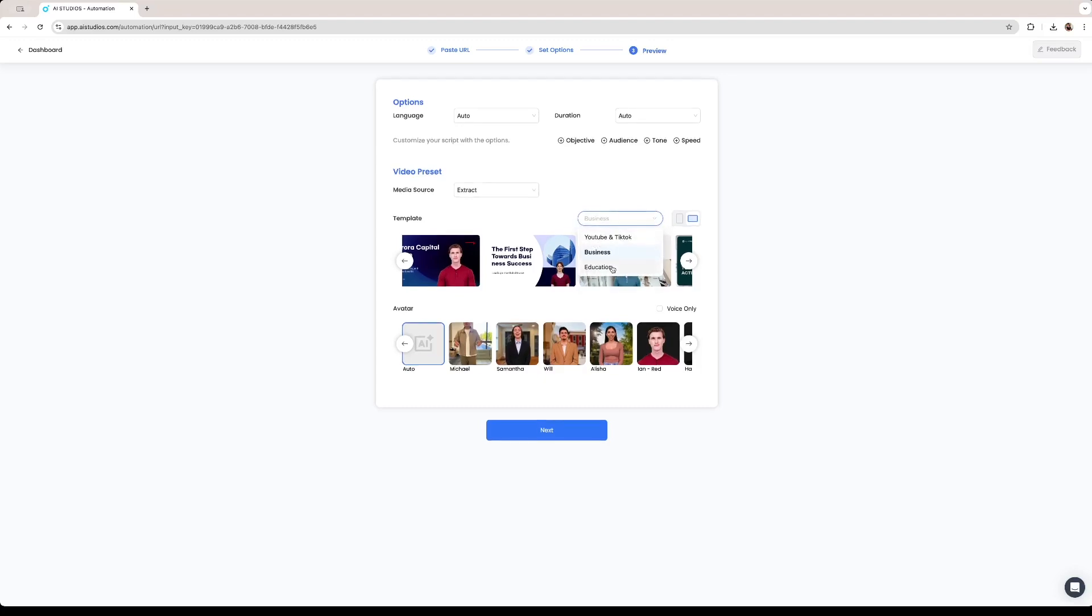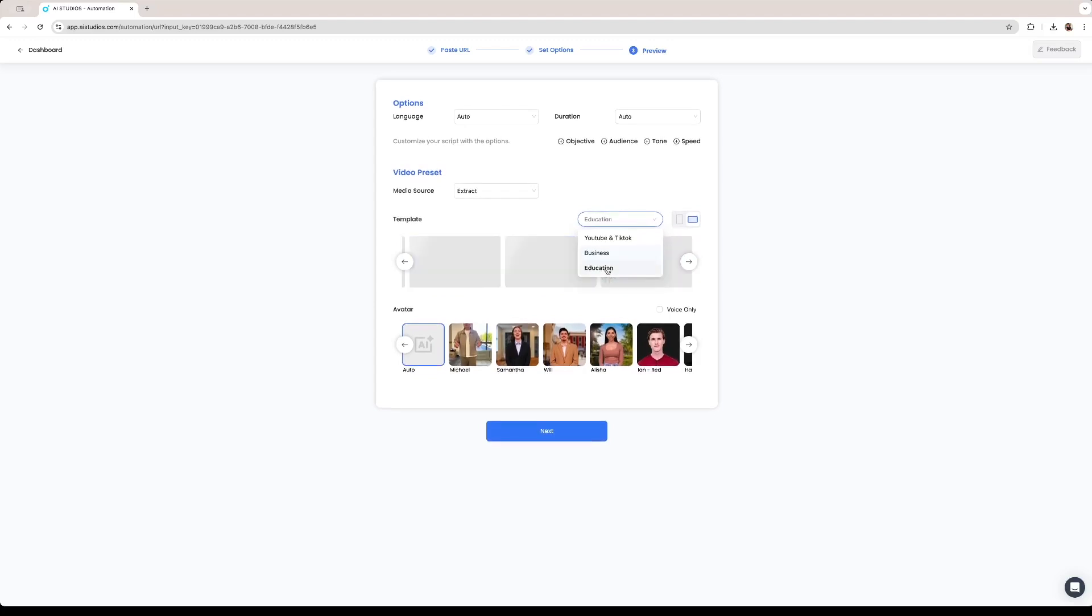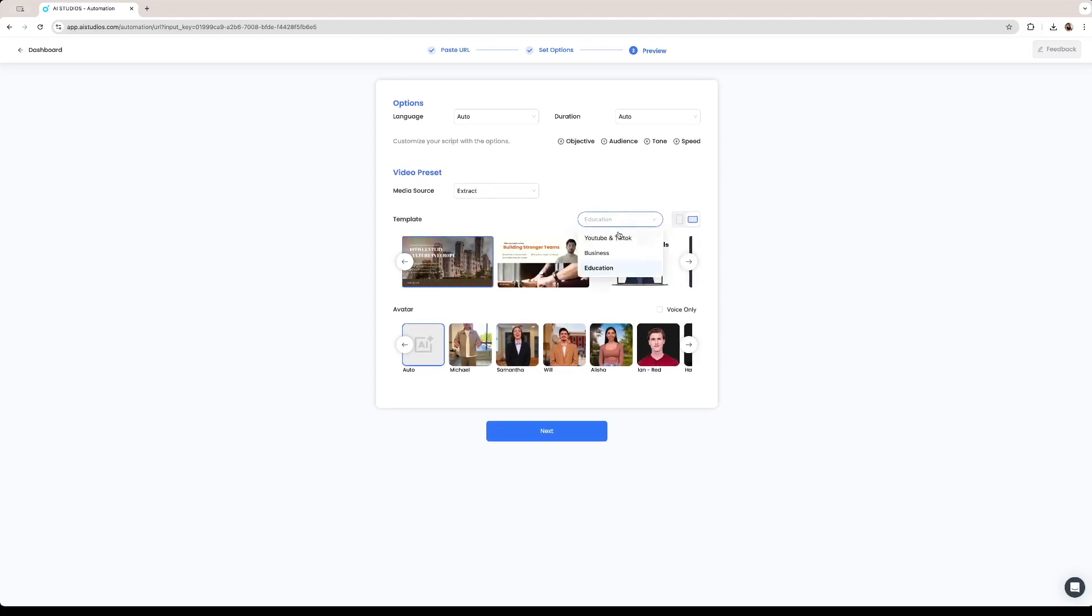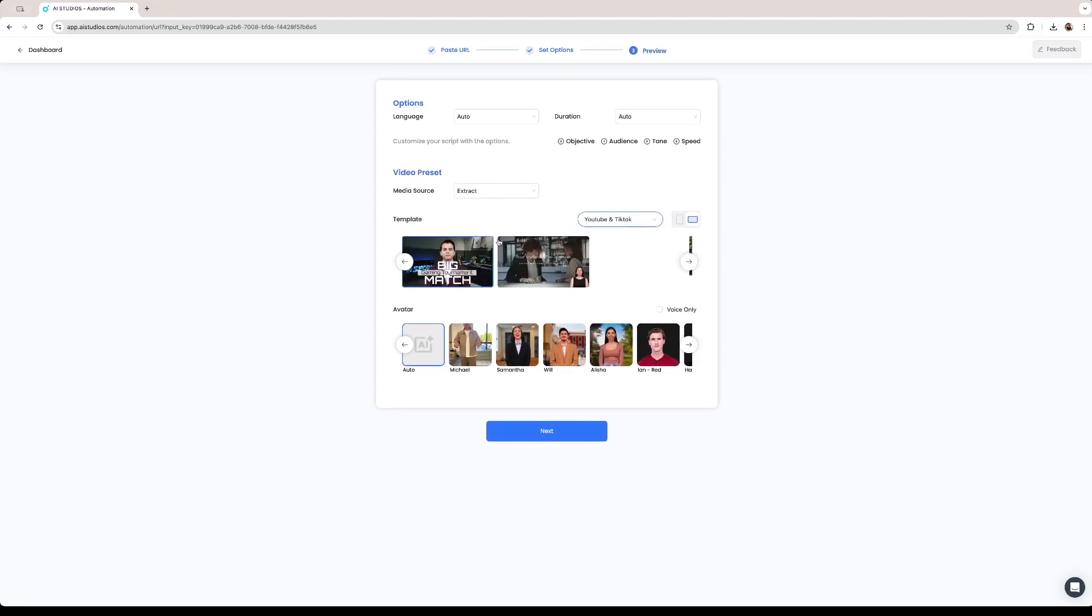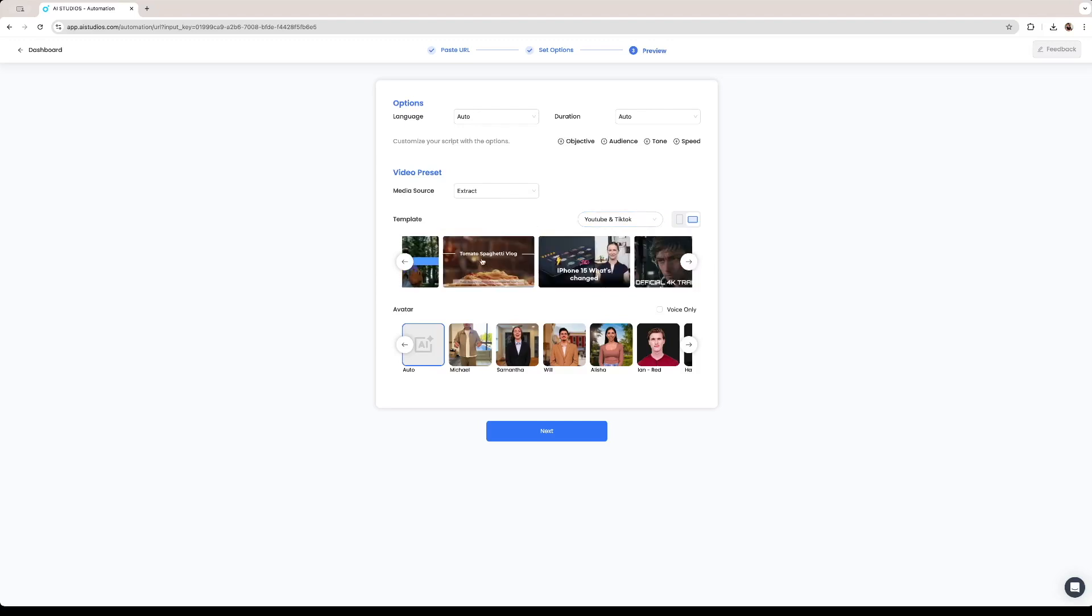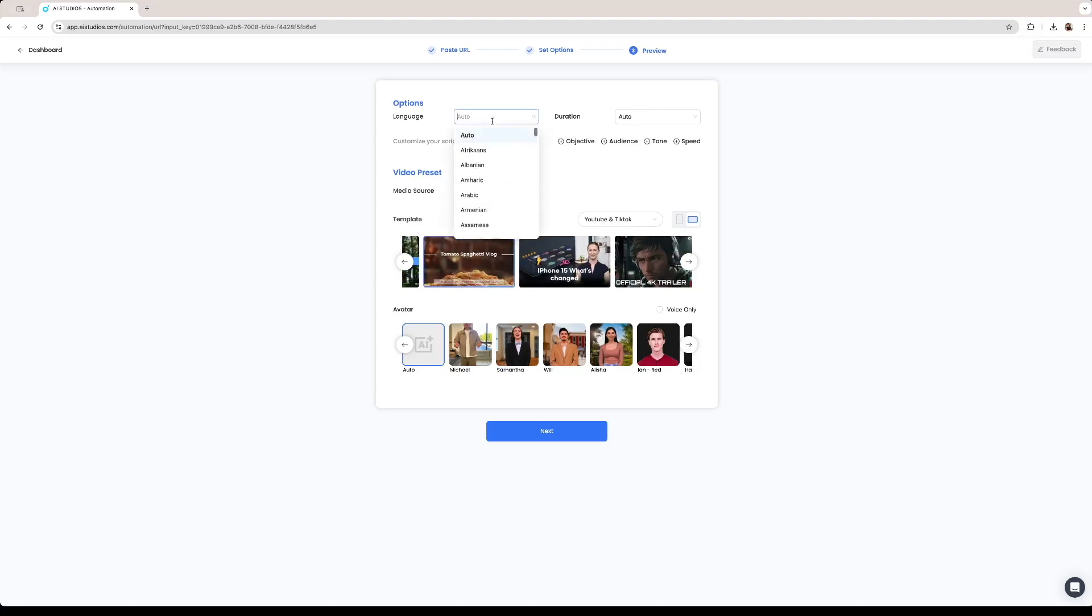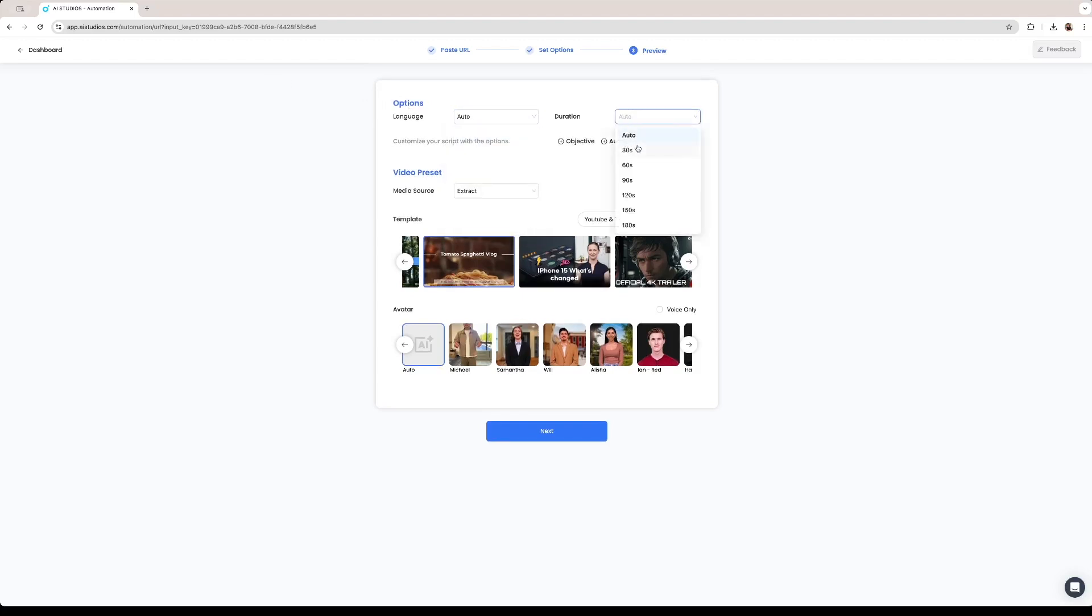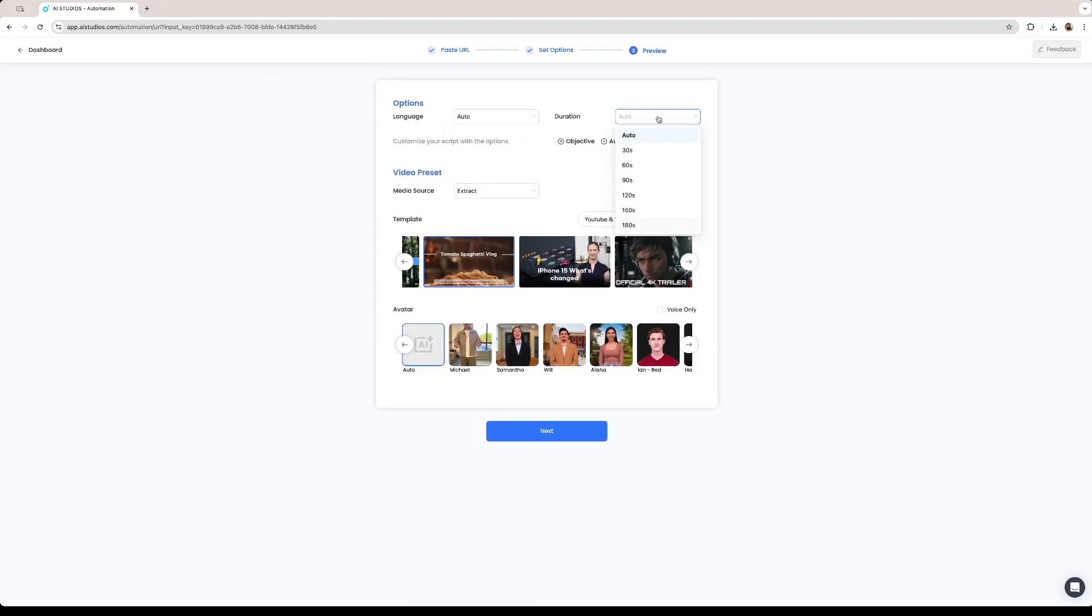You can change in which kind of group you're looking for the template. Right now we're in business but we could look out for example at education templates. We could look at YouTube and TikTok templates as well. This one looks more like what we're looking for. Then we're going to pick out that template. We can leave the language in auto or specify which language is being spoken in that URL that we're using. On duration we can pick out from auto all the way to three minutes. I'm going to be creating a 30 second video.